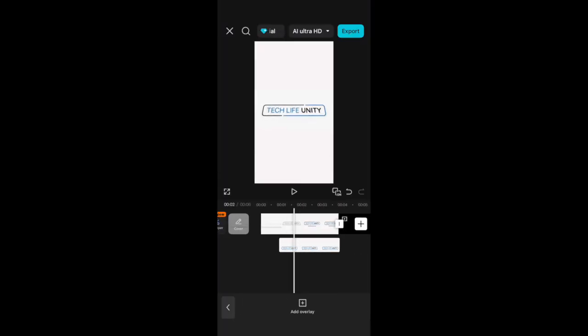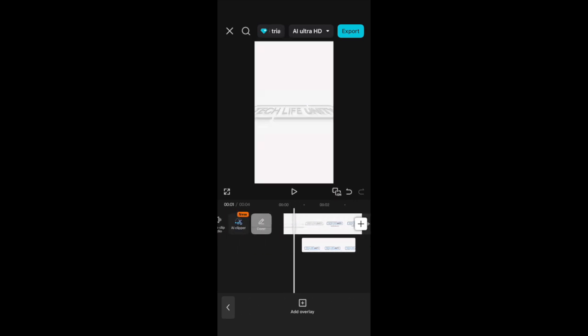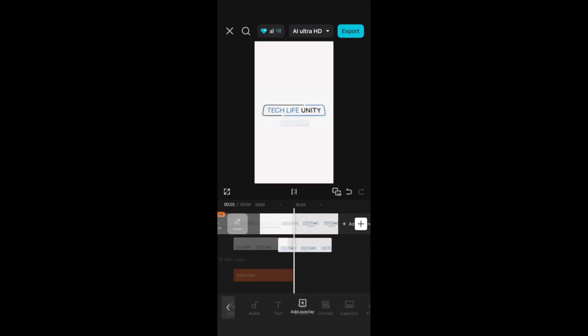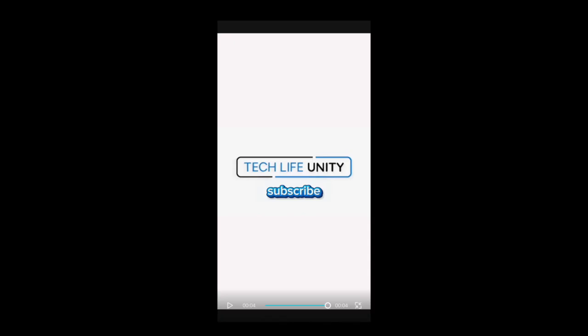The method you choose to remove or cover up the text in your video will depend on your specific video and text placement, but hopefully one of these options will work for your specific project.